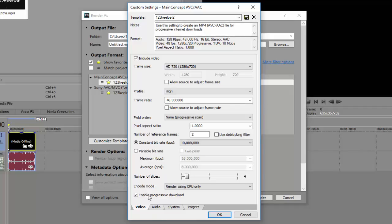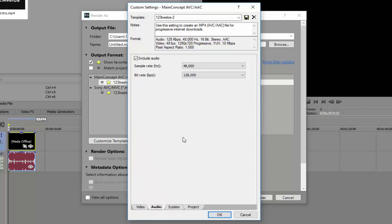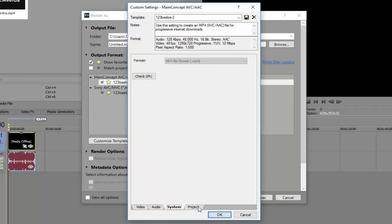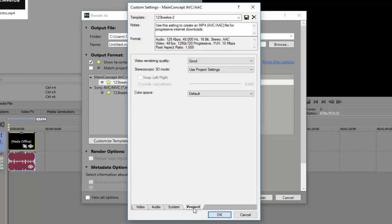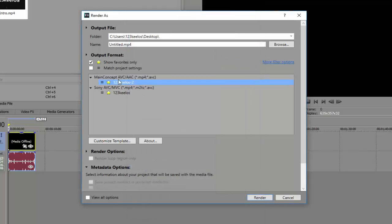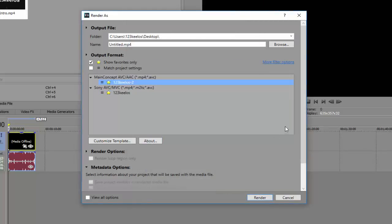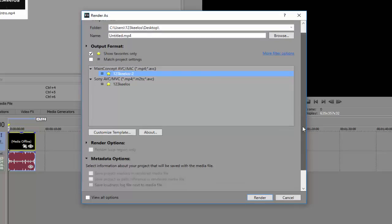So here, audio kind of the same thing. Project same thing. After you click save, then boom, you can just press render.